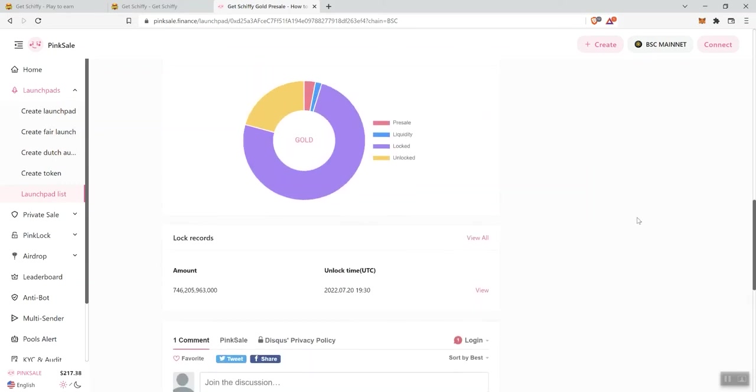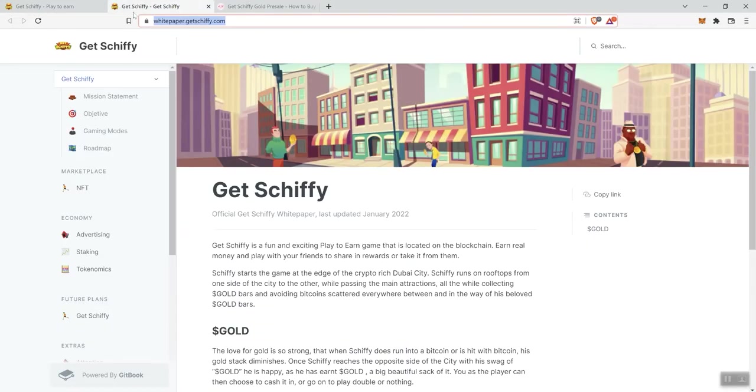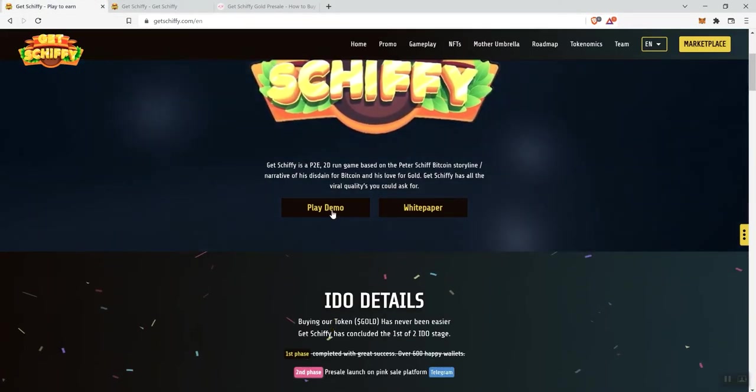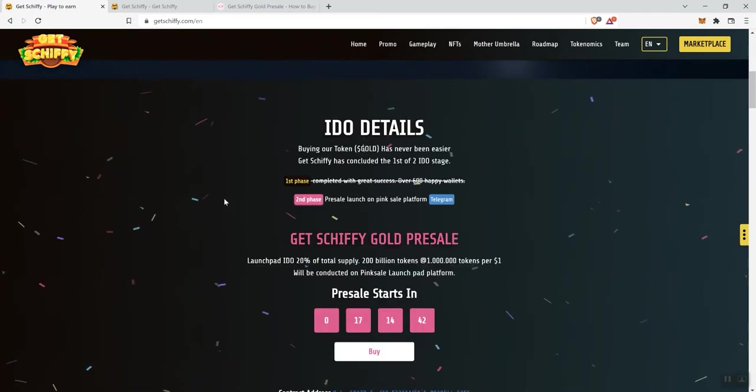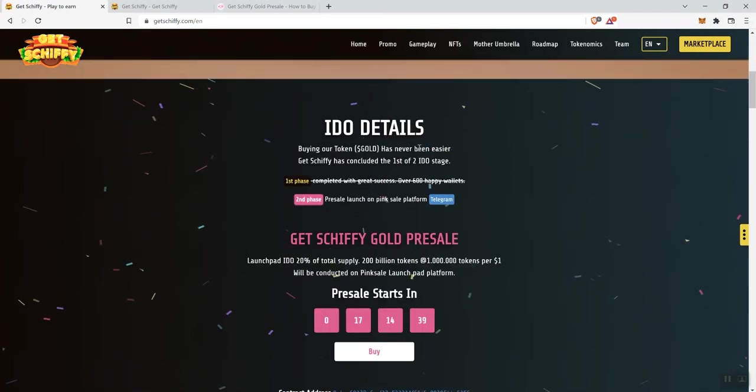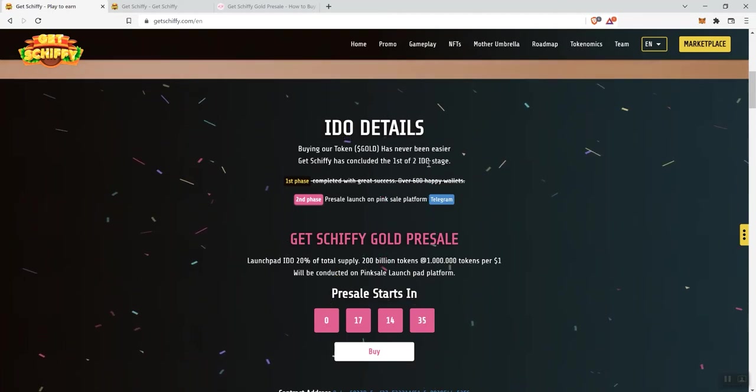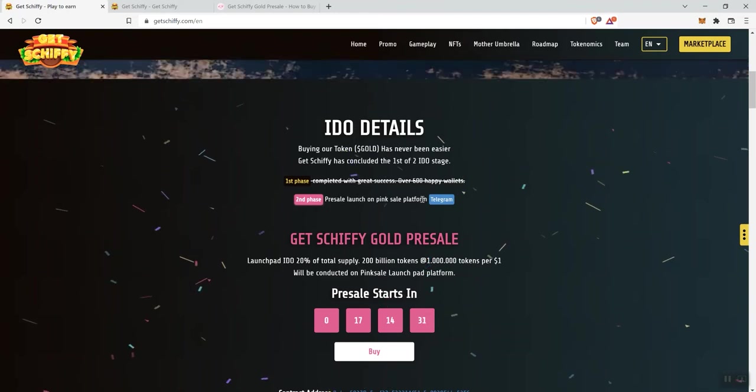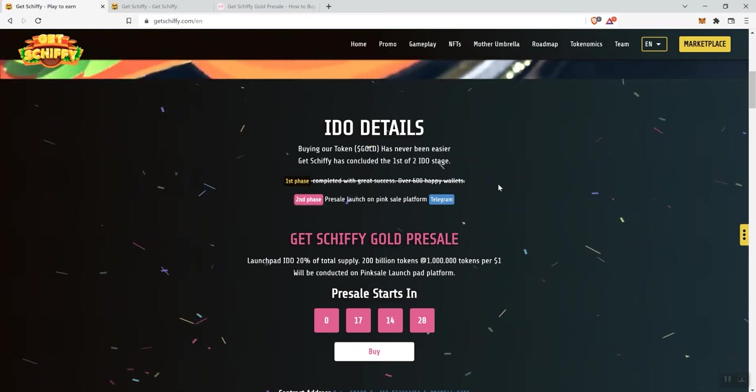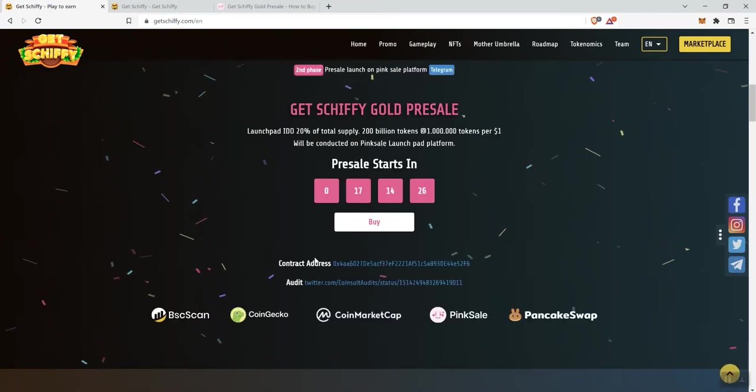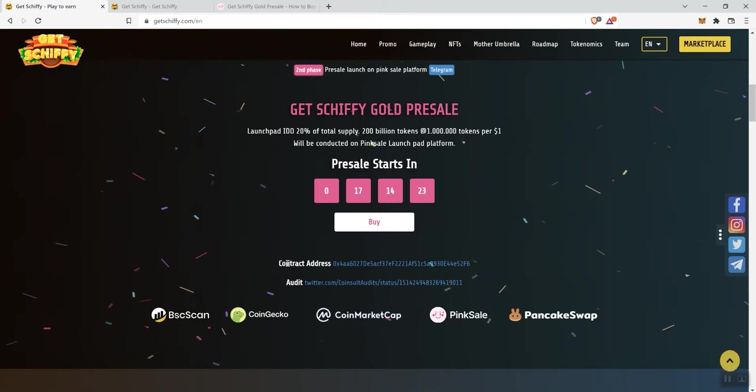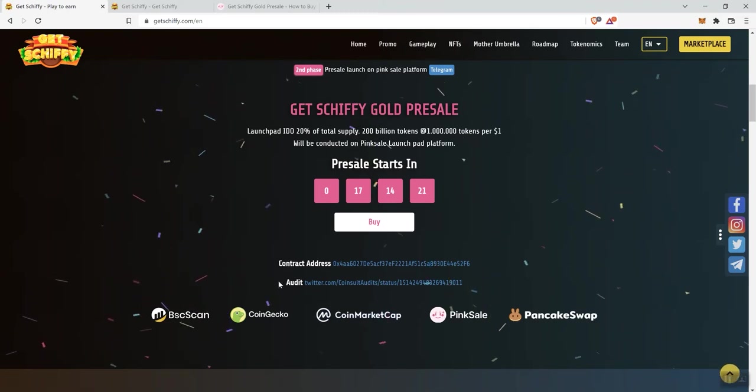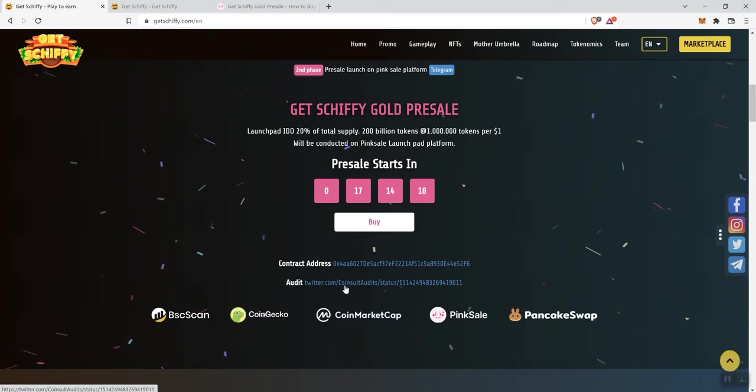And then they've got some lock records as well for the token for the presale. Moving back over to the main page, I'm not going to mess with the play demo button. But we see IDO details. Buying the token has never been easier. GetShiffy has concluded the first stage, first of two IDO stages, so the second phase is going to be their presale launch that will take place on Pink Sale. And obviously, we've got a timer here as well.